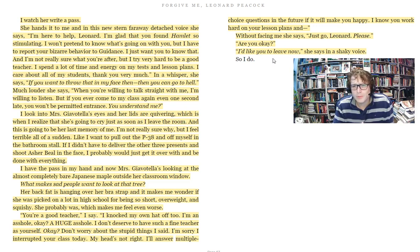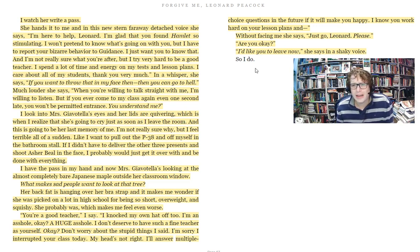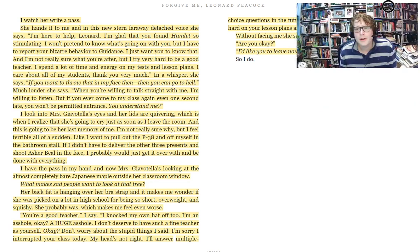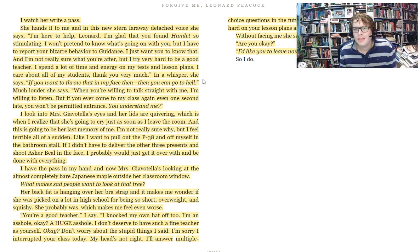Unlike the seventies sunglass lady, Vice Principal Torres and Mrs. Gia Vitelli want what's best for Leonard — they want to try to help. But they're in a system that's overwhelmed. I don't think it's a broken system, but it's overwhelmed and they can't help Leonard.